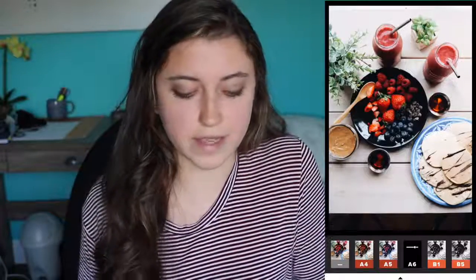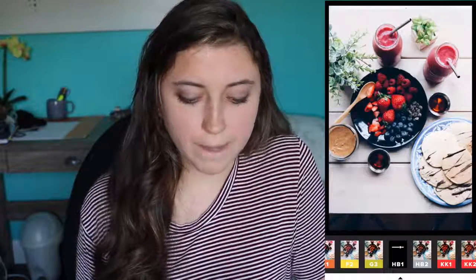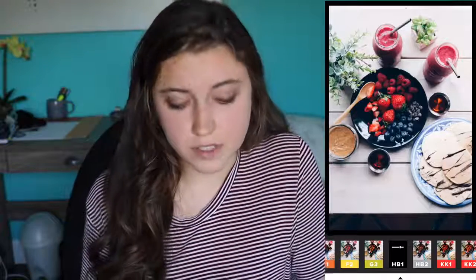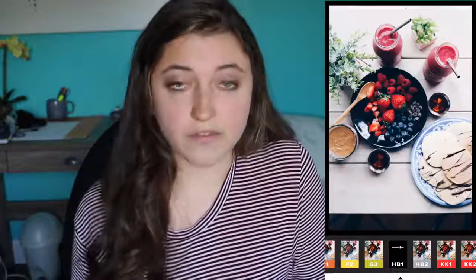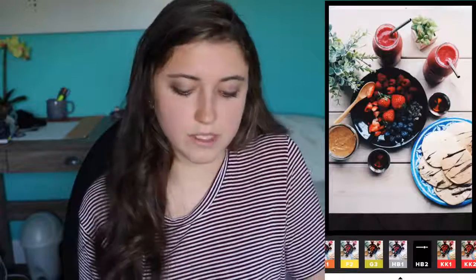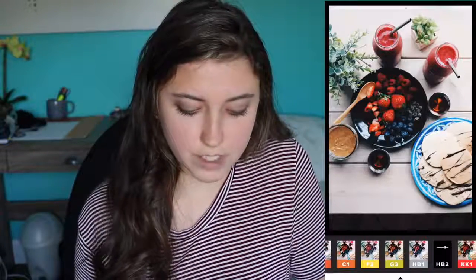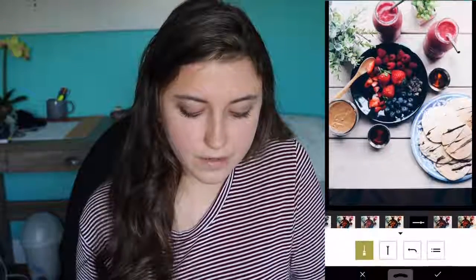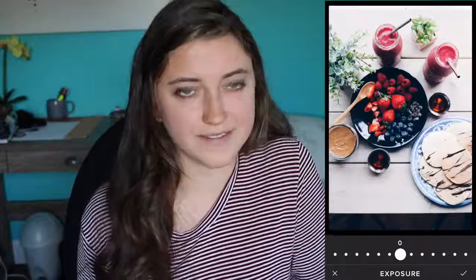A6 gives everything a much warmer tone, which you can fix if you like how it looks. If I don't like those, I'll go to HB1 — I really like how HB1 makes this picture look because things are popping off the background and it makes the background a little lighter. HB2 makes it a bit warmer with more contrast. Let's say I pick HB1, then I go up to the wrench icon.